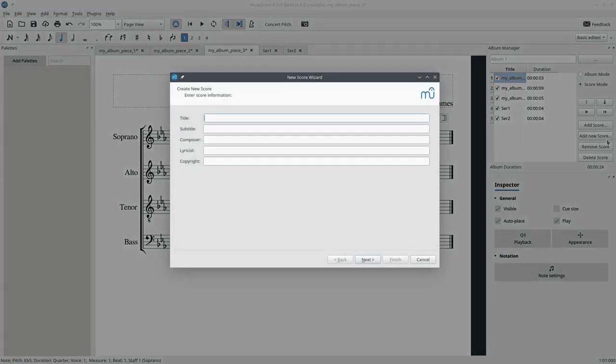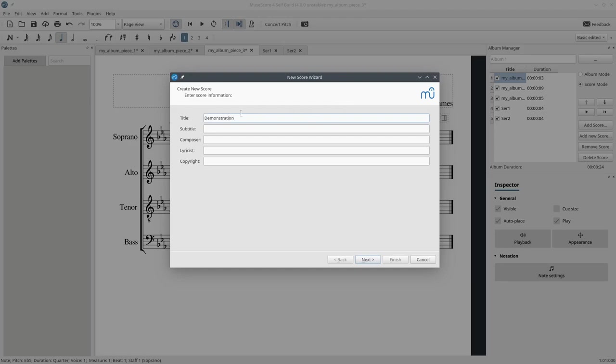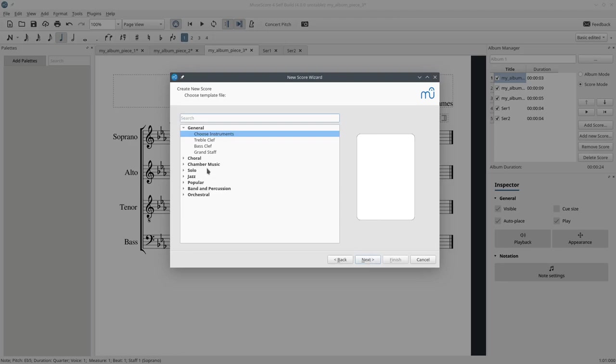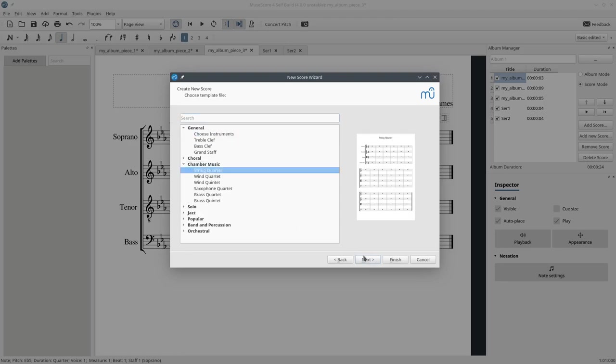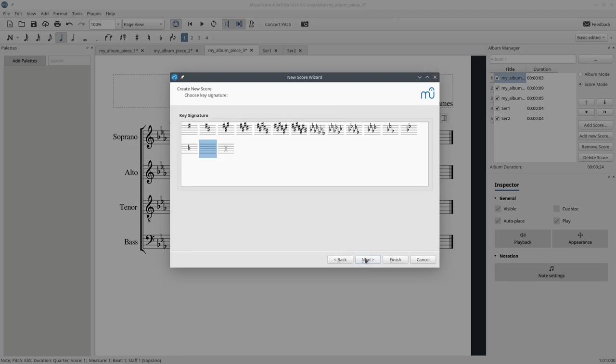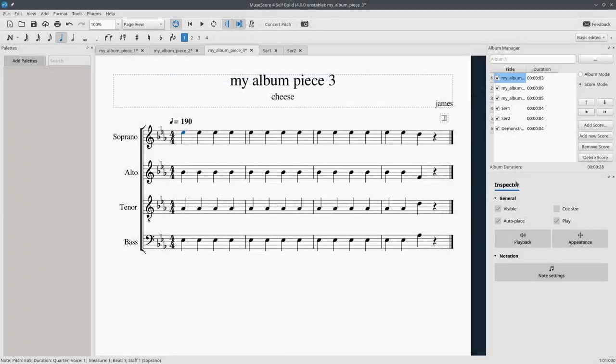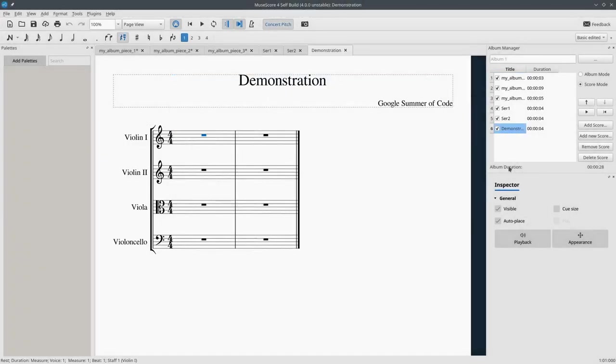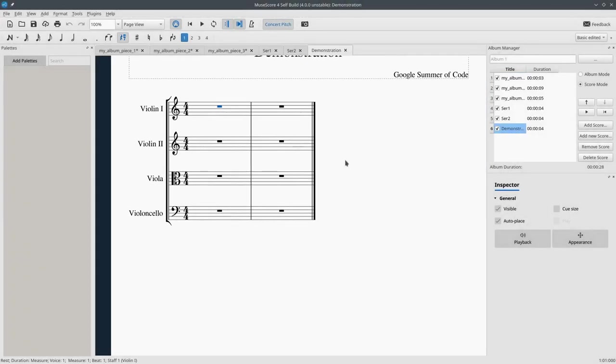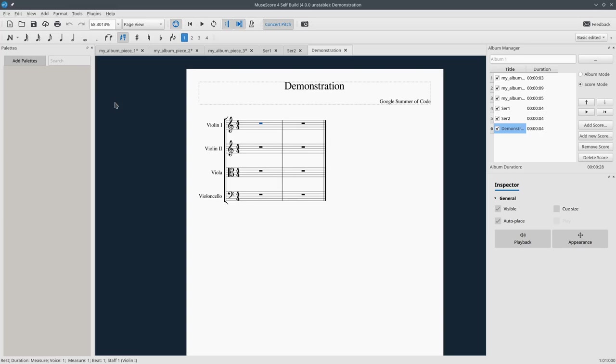What else? Of course you can add a new score like that, a brand new score. Let's do this right now. Let's say demonstration and we don't need a subtitle. Google Summer of Code or something. And next. And let's choose string quartet and yes yes yes. And two measures for good measure. And this is done and now yeah it's right here.